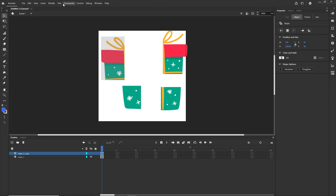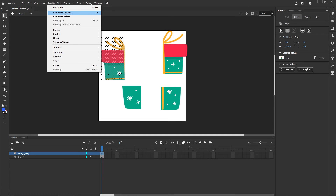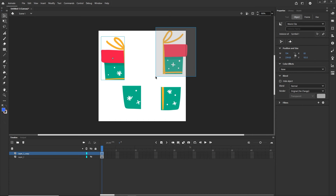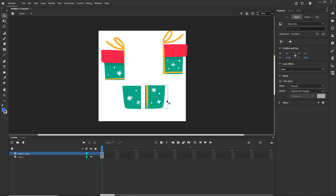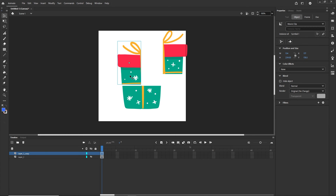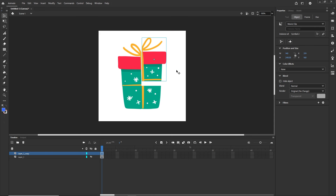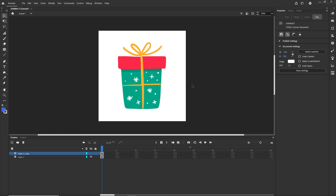Now I will convert each piece to a symbol one by one. I need to select the whole shape and go to Modify > Convert to Symbol — or press F8. I will call them Symbol 1, Symbol 2, Symbol 3, and Symbol 4. Then I will approximately put them back together using my arrow keys or Shift+Arrow to move them a bit quicker.